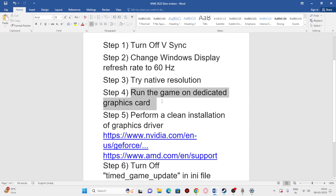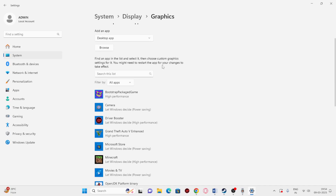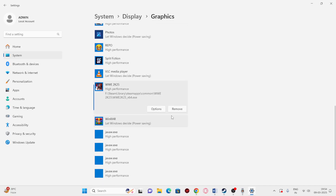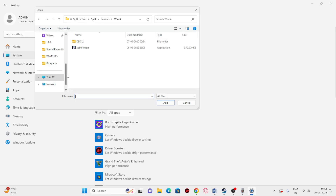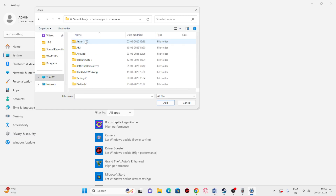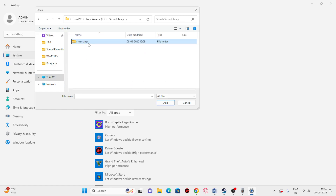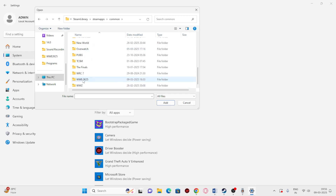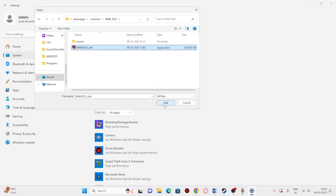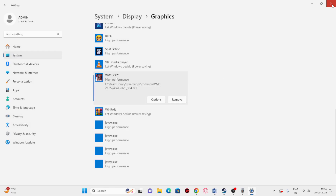The next step is we need to run the game on the dedicated graphics card. Go to Graphics Settings and add the game. Click Browse, navigate to your Steam library, go to Steam Apps, then Common, and navigate to the WWE 2K25 folder. Once added, change the option from 'Let Windows decide' to High Performance with your Nvidia GPU — for example, GTX 1650 Super. Save this and close.